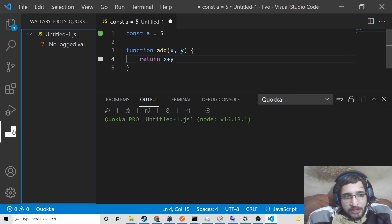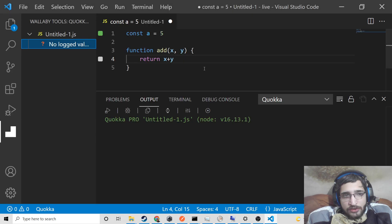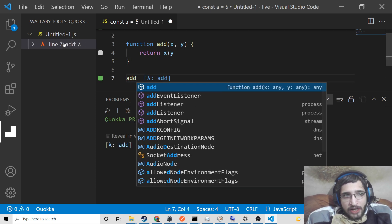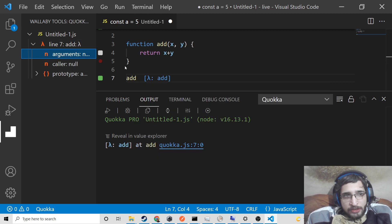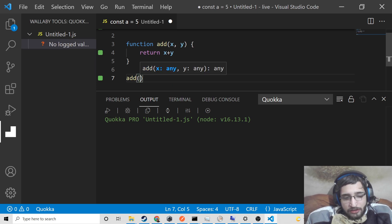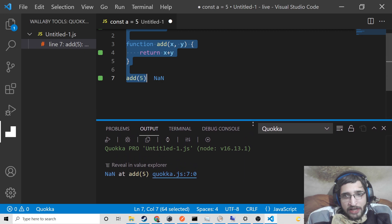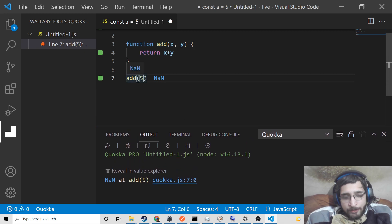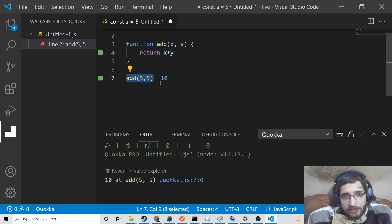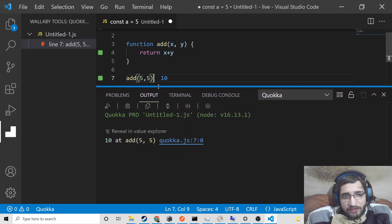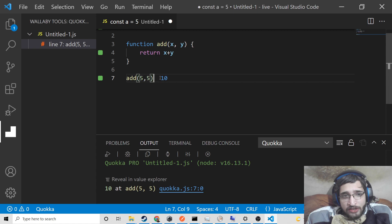At the bottom you can see the Quokka tools panel, added just after the run and debug option — this lets you debug your code. Simply open it and you will see no logged values. Now if I call this function add — you can see on line 7 we are calling it — we need to provide arguments. If I provide 5, it will say not defined because we need two arguments. Put a comma and 5. If you hover, you will see the result instantly which is printed out to be 10. It is calculating 5 plus 5 and displaying it right away in the editor.